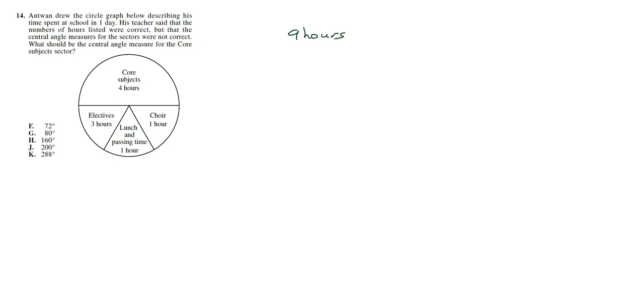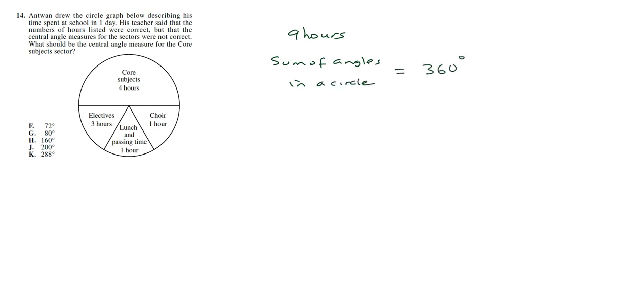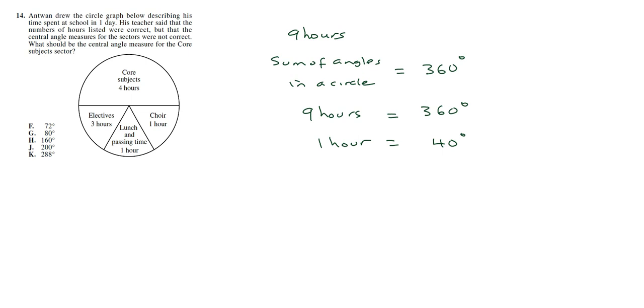Now here's a trick that we could use. Because we're dealing with a circle, the sum of all angles in a circle is going to be equal to 360 degrees. So what we have is that 9 hours will be covering 360 degrees, so 1 hour is going to be equivalent to 40 degrees.